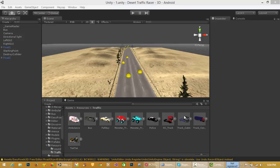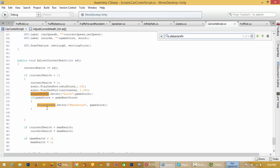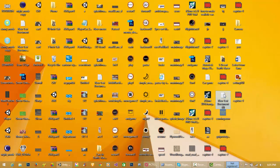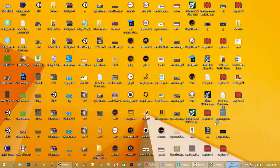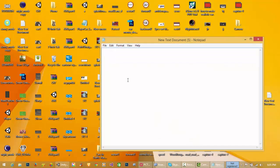Hello everyone, in this lecture I will show you how to use PlayerPrefs, a database in Unity. I have a script where I have used PlayerPrefs in my game to set my score and best score. PlayerPrefs is a database for storing values — it lets you store and retrieve data in your game.